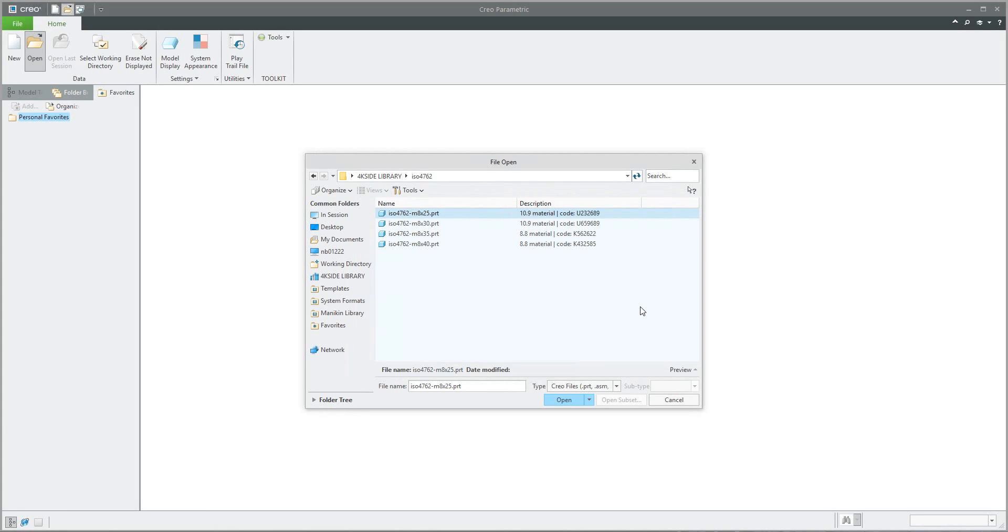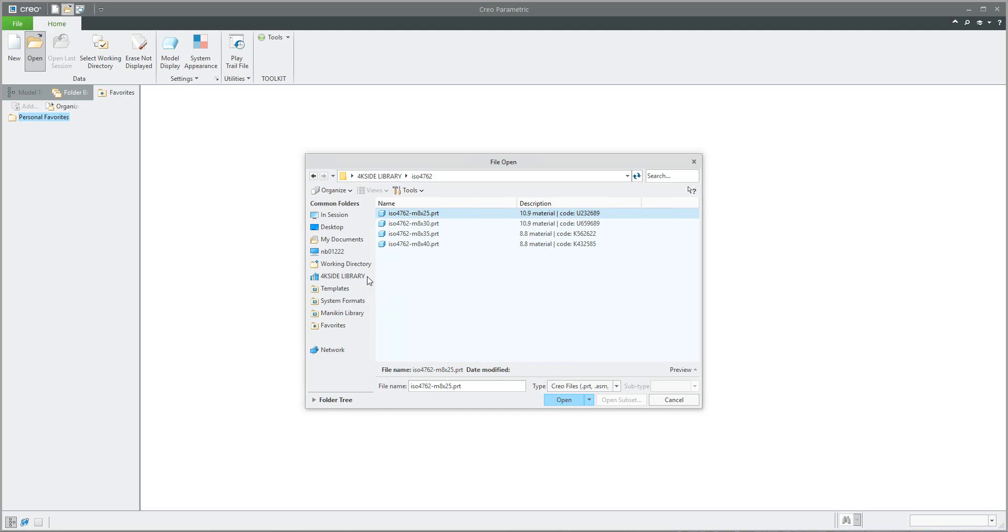Hi folks, in the last video tutorial we spoke about the custom library and how to set up a name of the model with the description directly in the folder when you need to open or add into assembly. If you'd like to know more regarding custom library, please check the previous tutorial. Today I'd like to focus on how the system reads information from different folders.